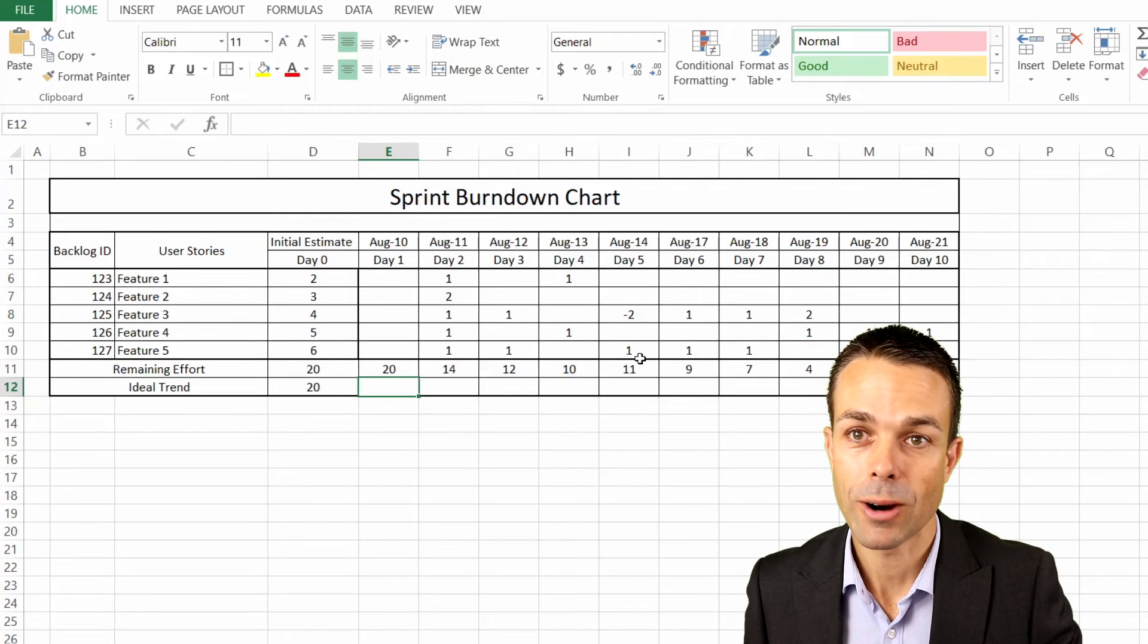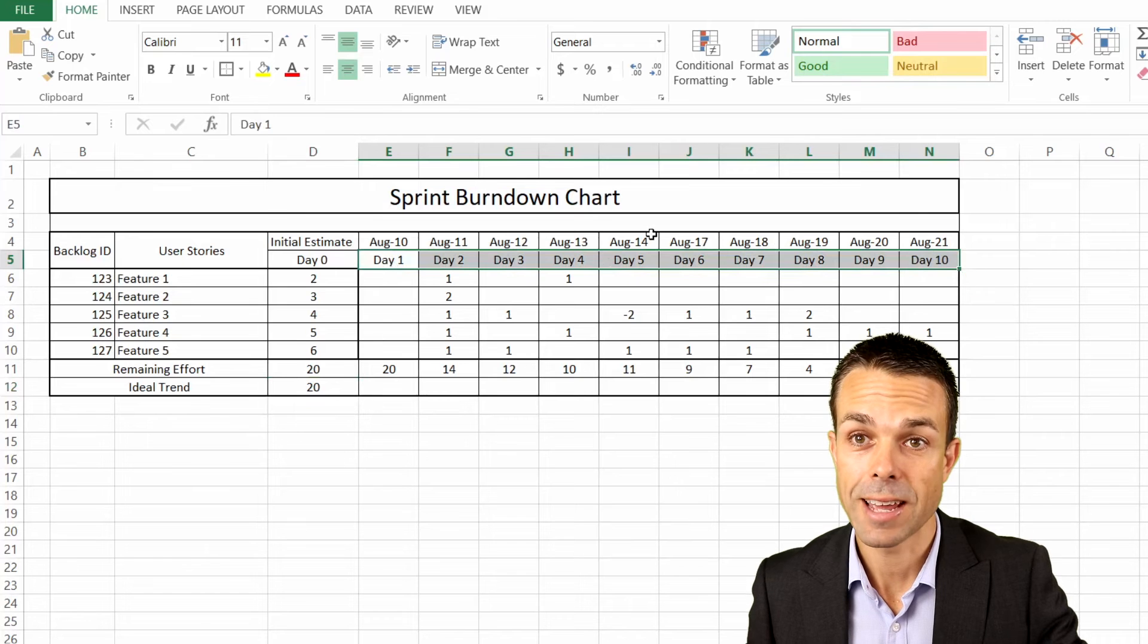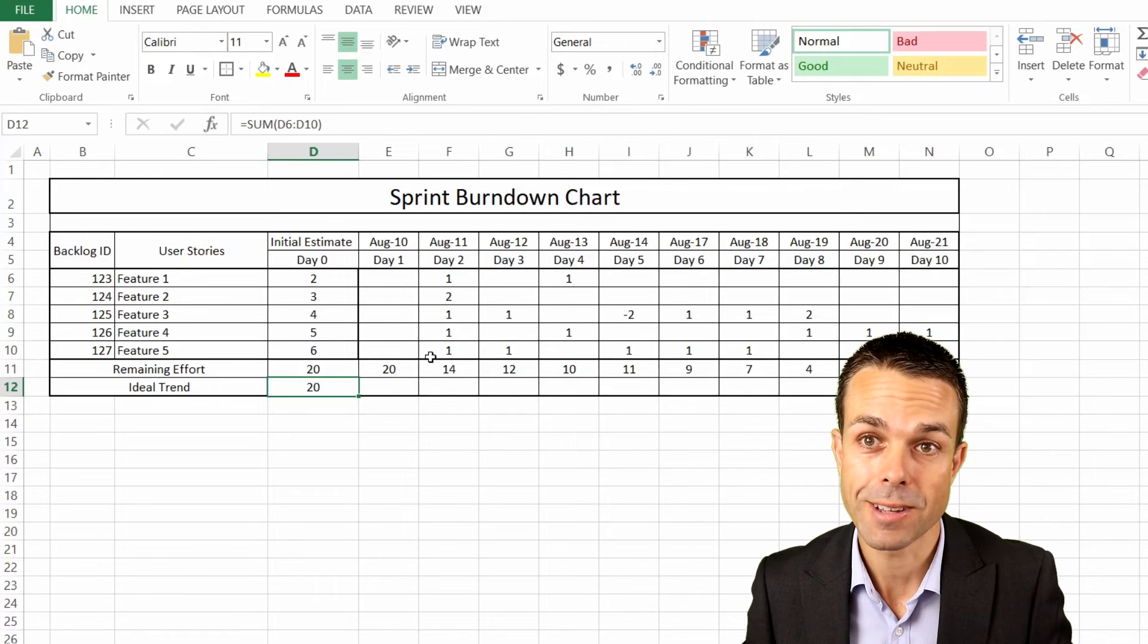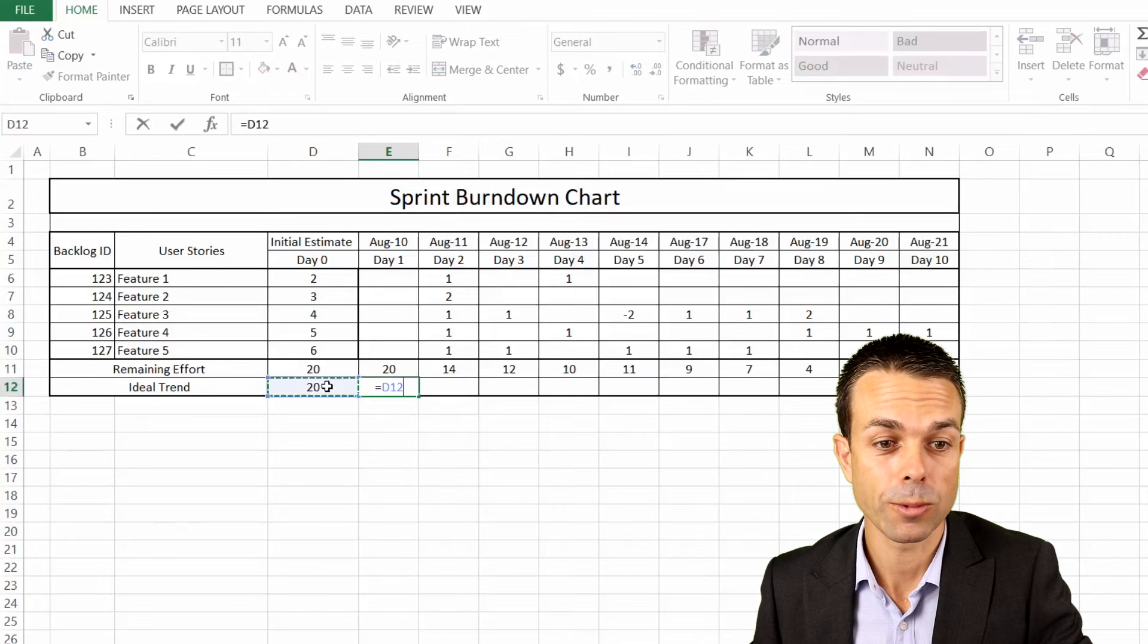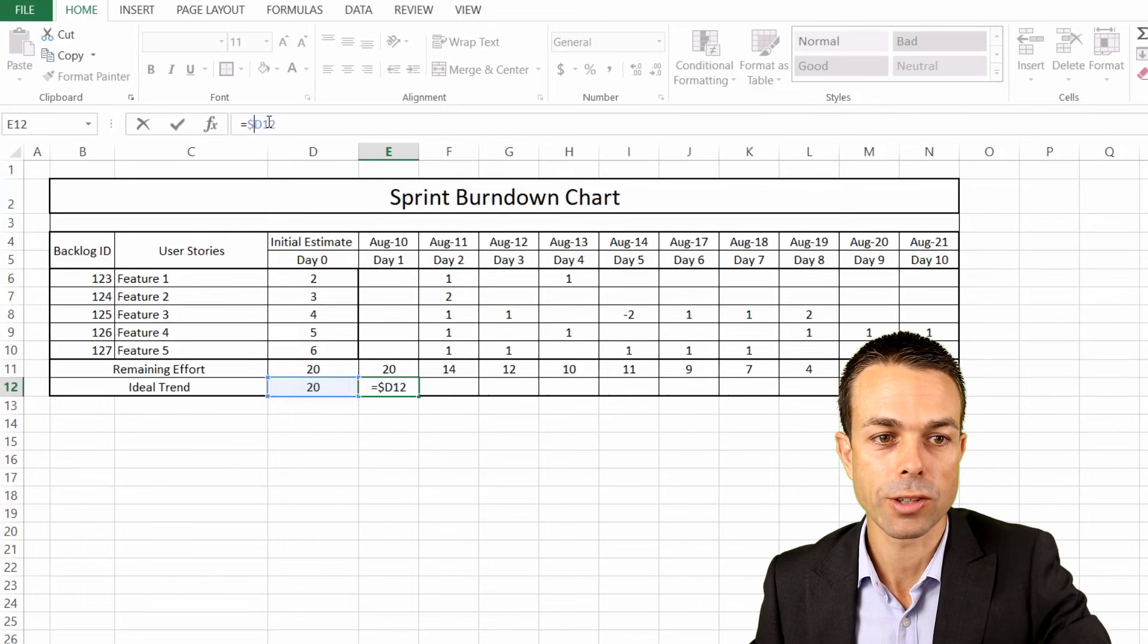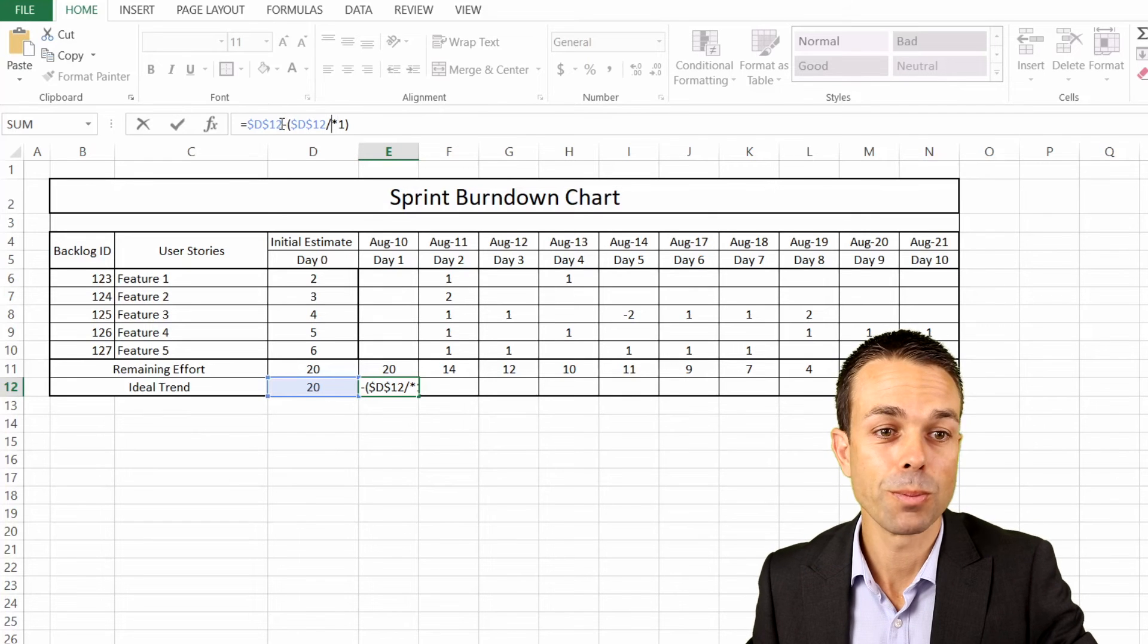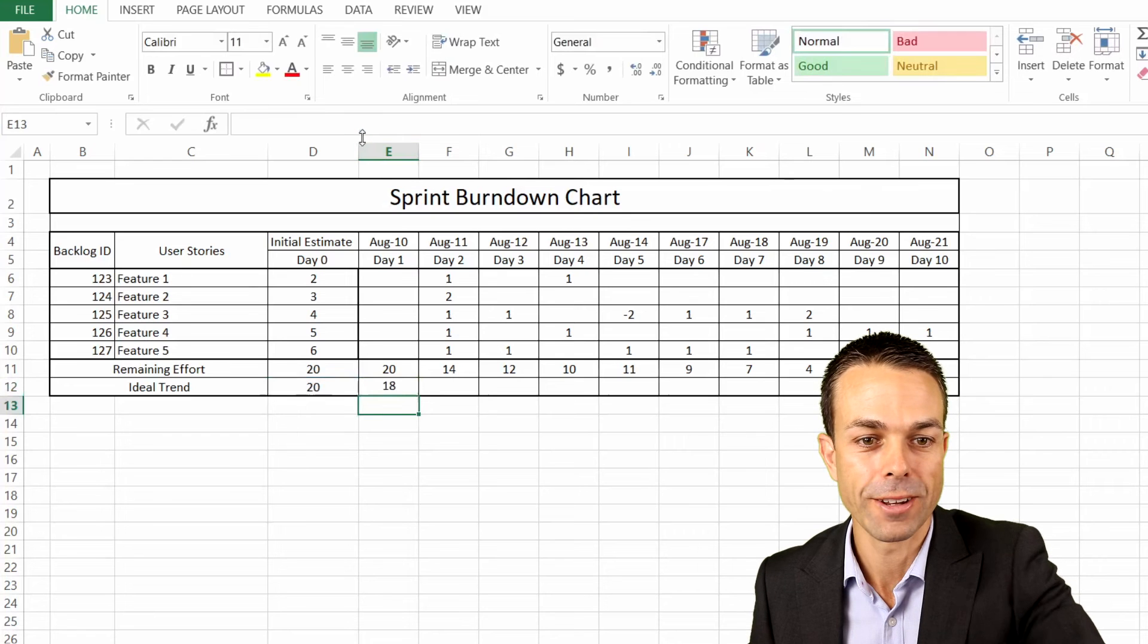Now we want our ideal trend as well. We want to take that 20 and essentially divide it into 10 parts. So there's 10 days in our sprint, and we want each day to take off a portion of that 20, one tenth or 10% of those 20 days. We're wanting to take our total duration, which is this cell here, and we don't want that to change. So we want to put a dollar sign in front of the D and a dollar sign in front of the 12. When we drag or copy this across, that D12 is not going to change. So we're just going to minus D12 divided by 10 multiplied by 1.